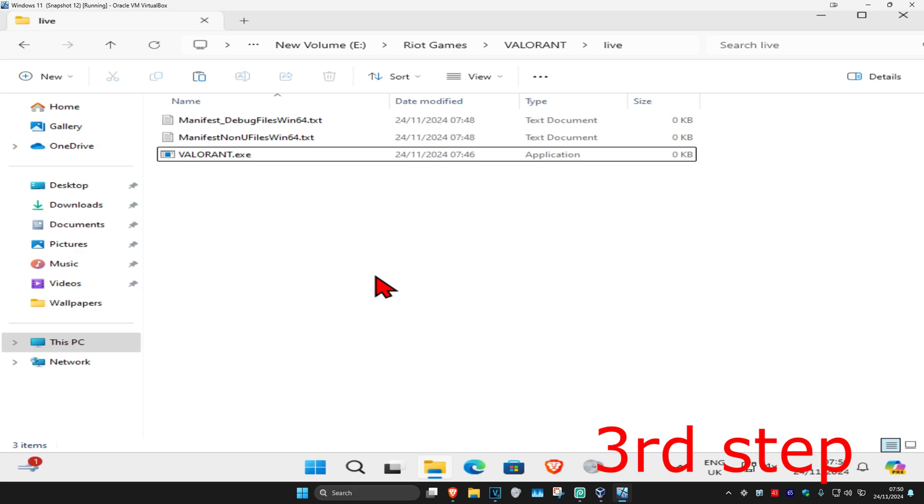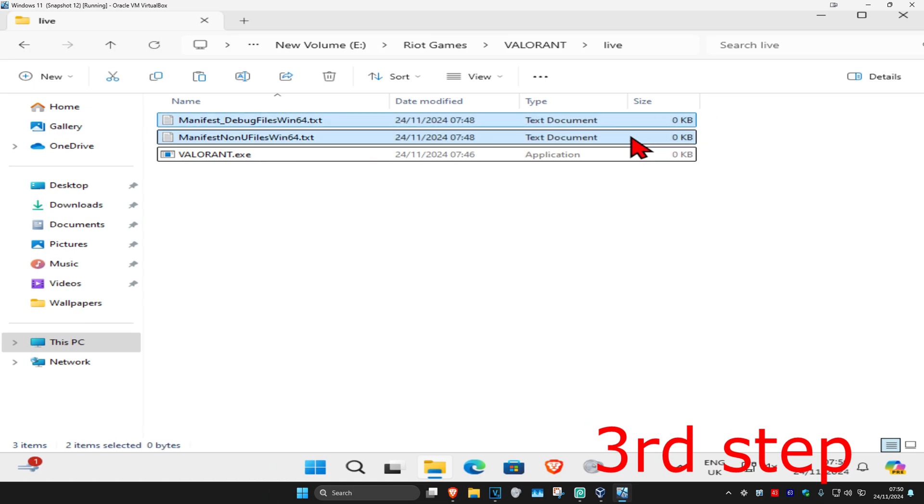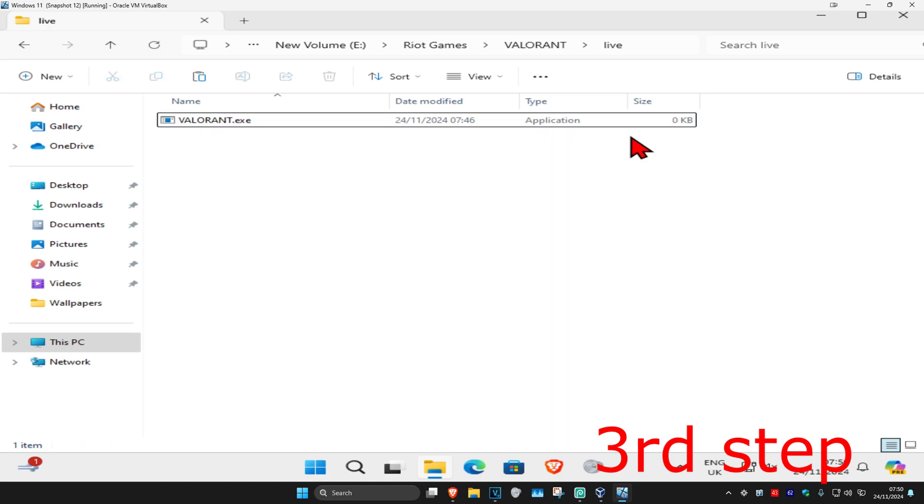Once we're here, if you have any documents called manifest underscore debug or anything that starts with manifest, delete it. I've got two right here, I'm gonna delete both of these. Now just open up Valorant and the problem should be fixed.